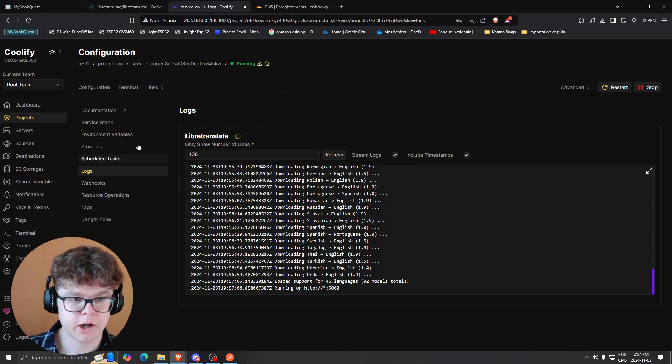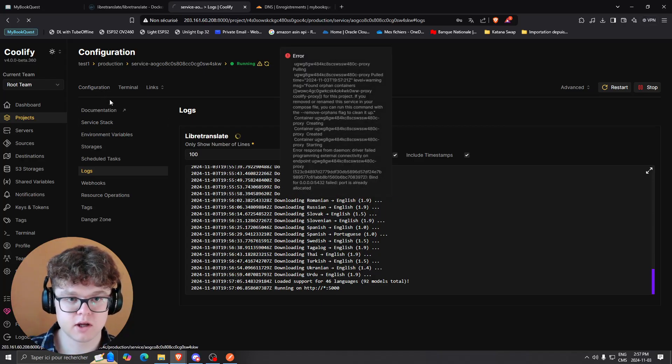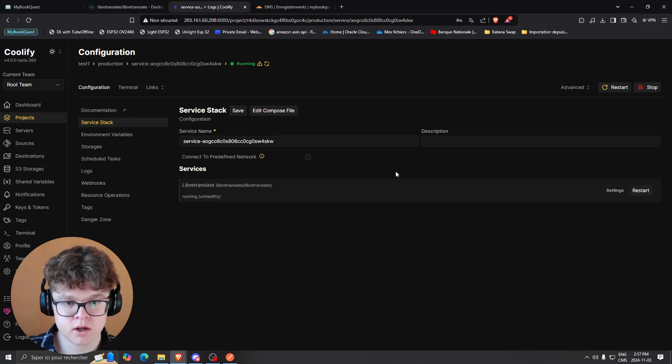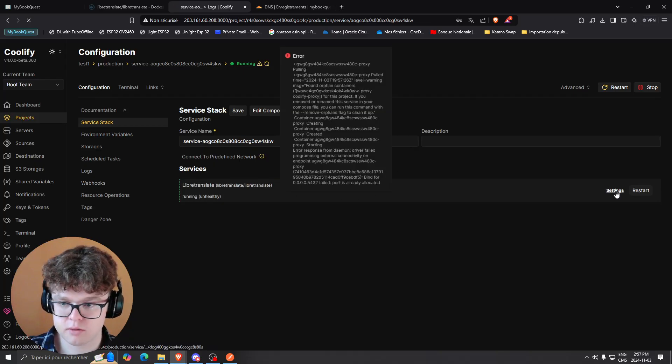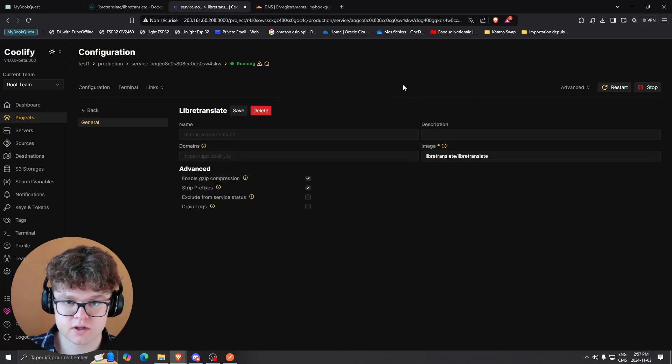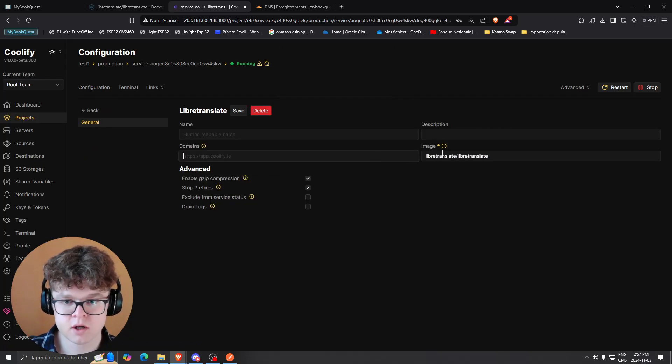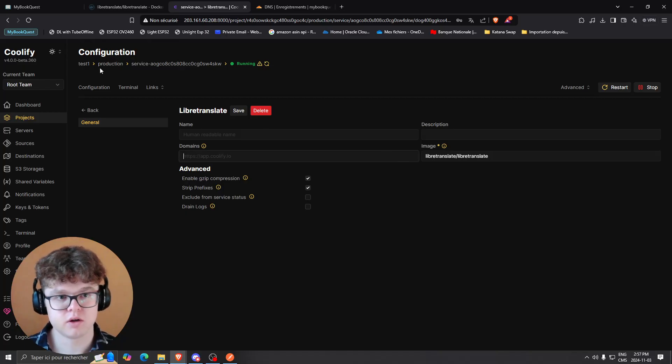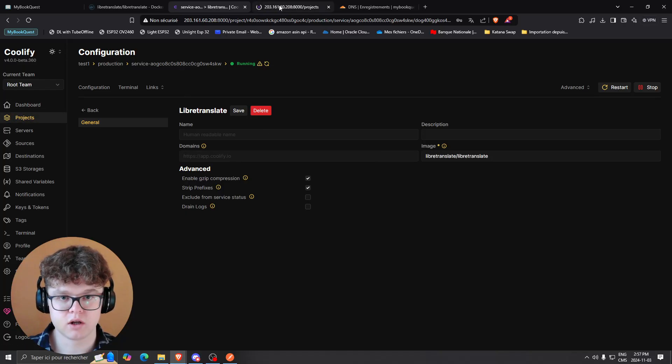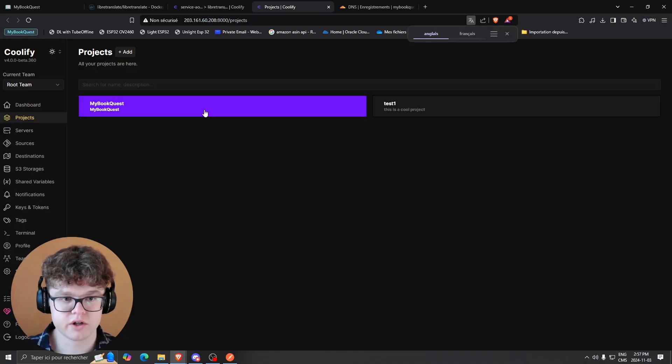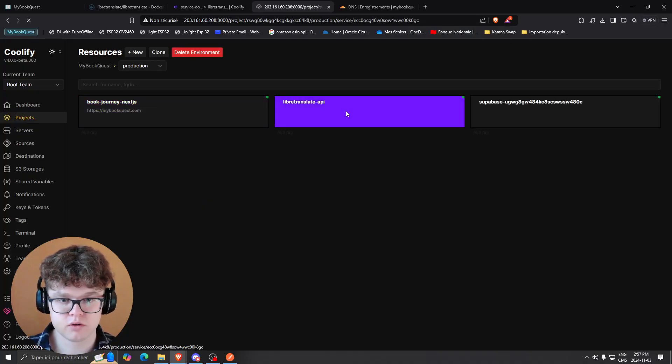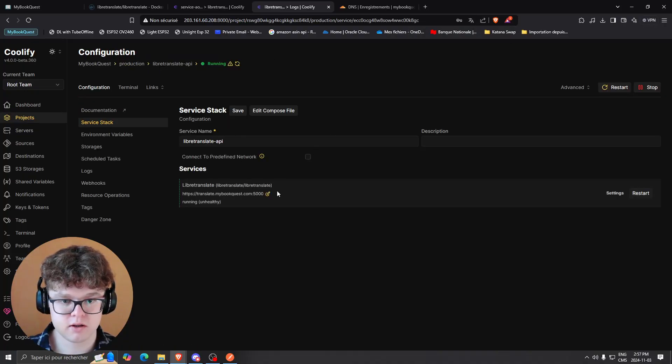What you're going to do is basically click on configuration, and you're going to see here the service. You could add your domain right here. In my case, we can go look at the configuration I did, but I would go to LibreTranslate.